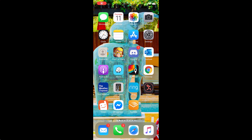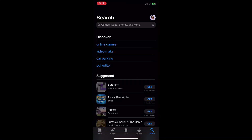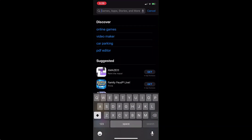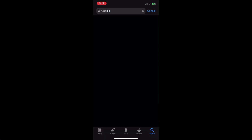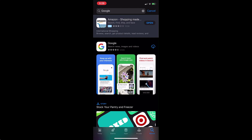To install Google Lens on your iPhone, all you need to do is go to the App Store and download the Google app. So let's go to the App Store, search for Google, and then you install it. I've already downloaded it, so let me just download it again.